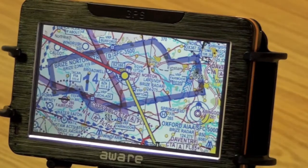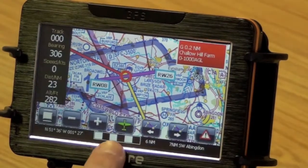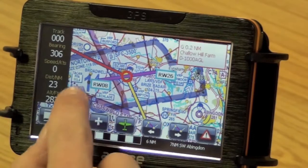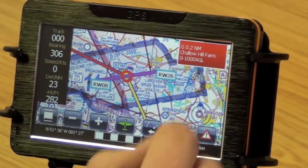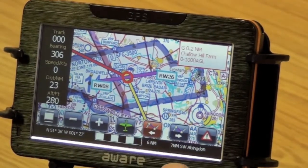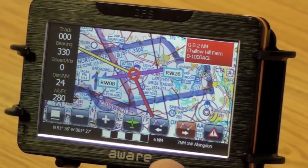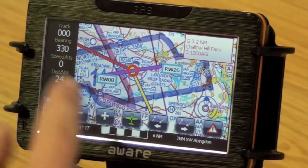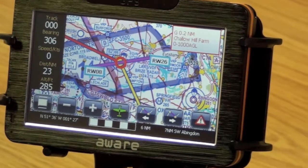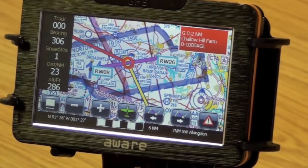If you select an airfield as a waypoint, you'll also get the extended runway centreline come up with the runway directions. When you've got more than one leg in your route, you can cycle through that information with the buttons on screen.